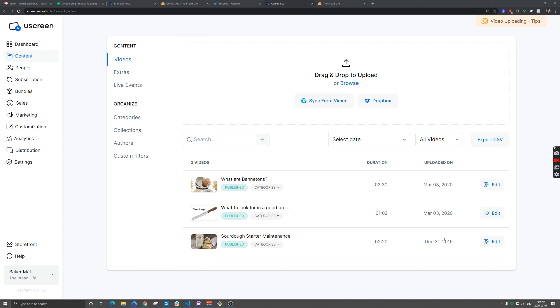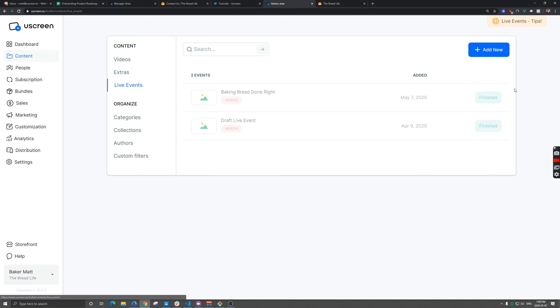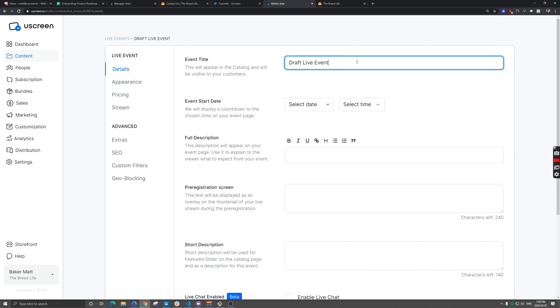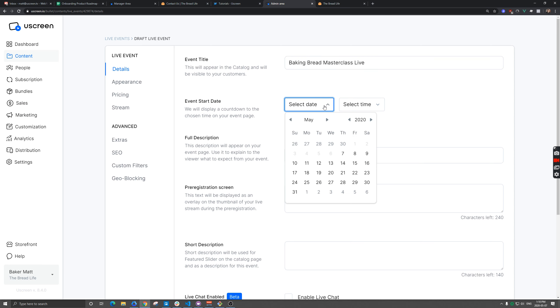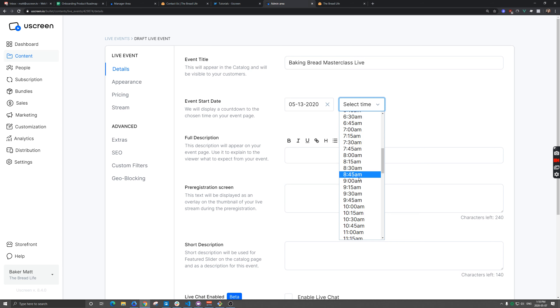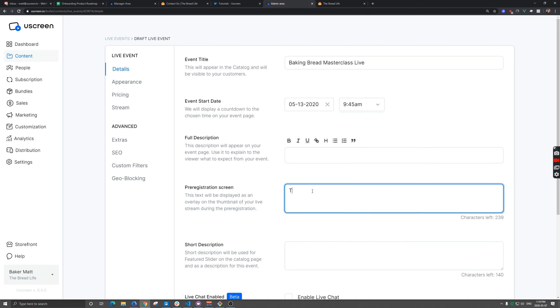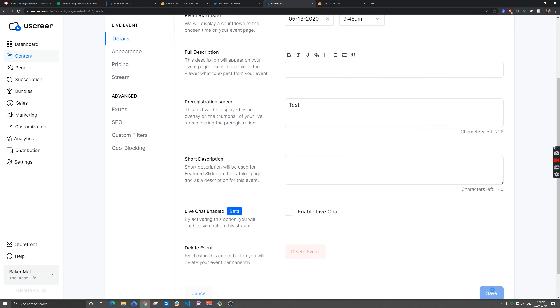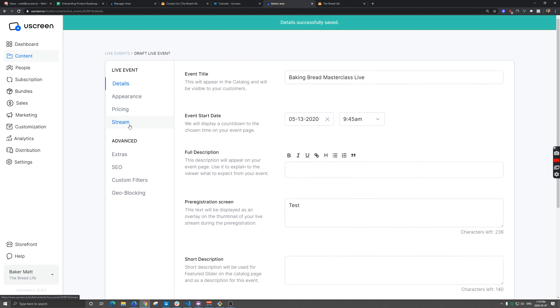We're going to show you how to get this set up here. First, we're going to create a new live event. We do need some test text here to save that.